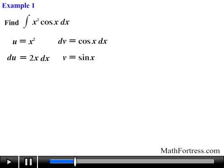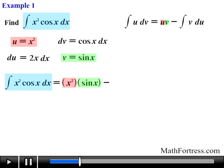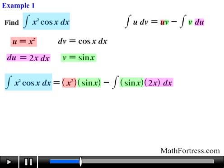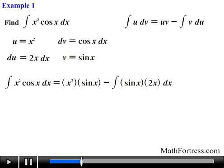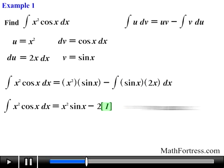Now that we have all the required functions, we use the integration by parts formula and substitute them. Doing that, the integral of x squared times cosine of x equals x squared times sine of x minus the integral of sine of x times 2x dx. Notice that this remaining integral requires an additional application of the integration by parts formula. We will let the variable i equal this integral that requires the additional application.